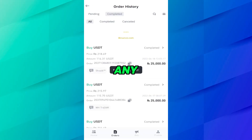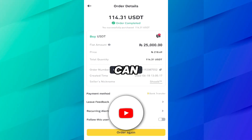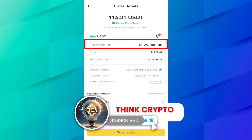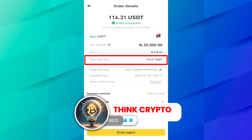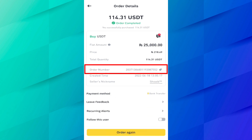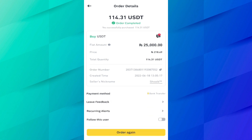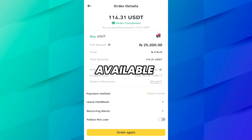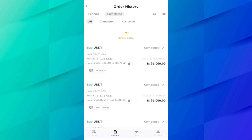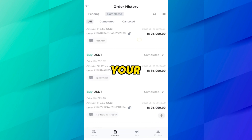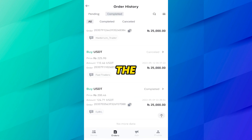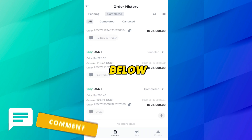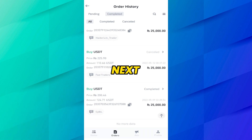Click on any order. You can see how much USDT you purchased, the price, total quantity, order number, your payment method — everything is available here. In this way you can find all your P2P history. I hope you like the video. If you face any problem, you can comment down below. See you in the next video.